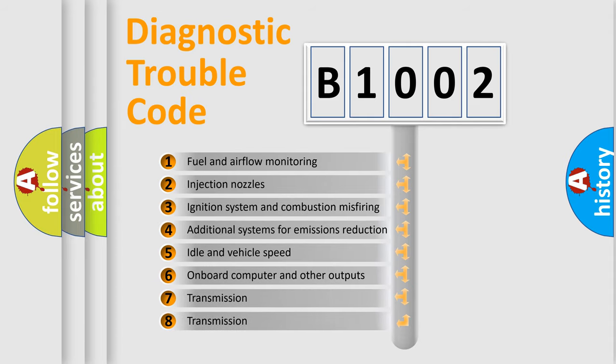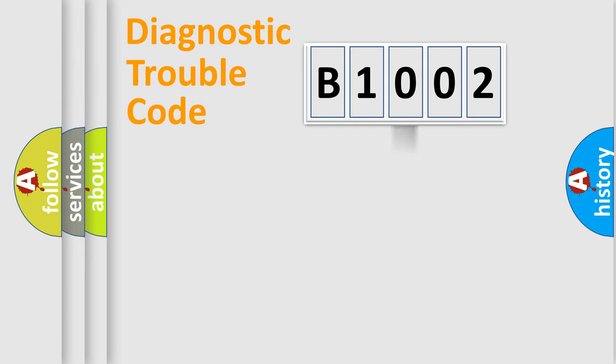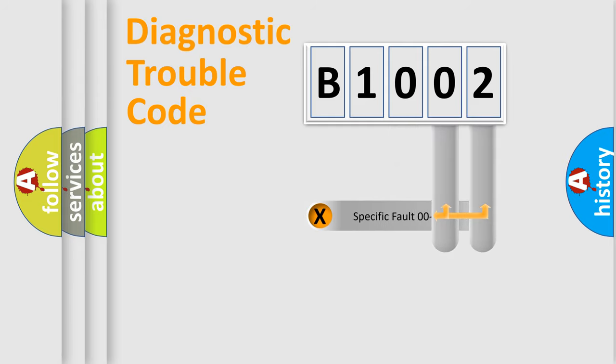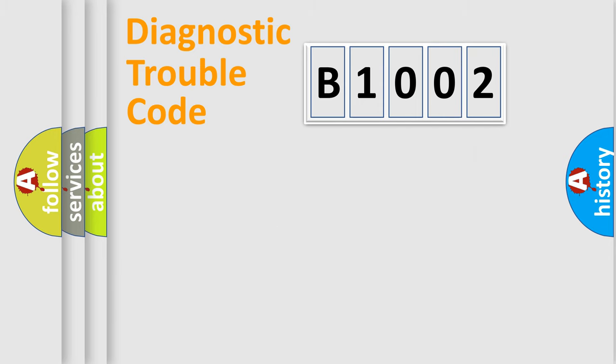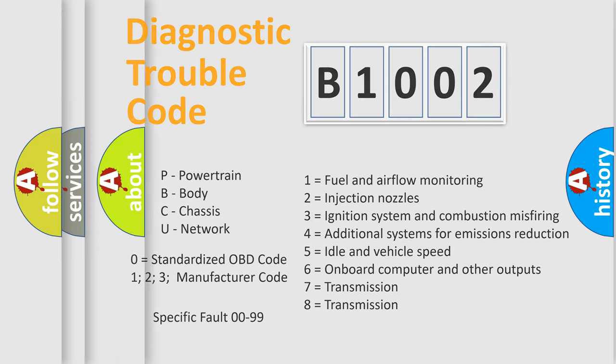The distribution shown is valid only for the standardized DTC code. Only the last two characters define the specific fault of the group. Let's not forget that such a division is valid only if the second character code is expressed by the number zero.